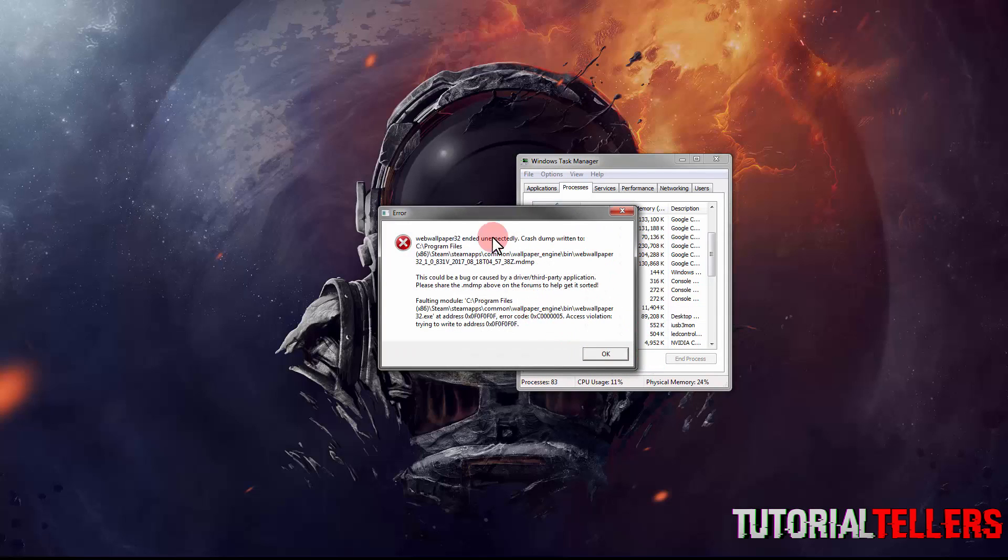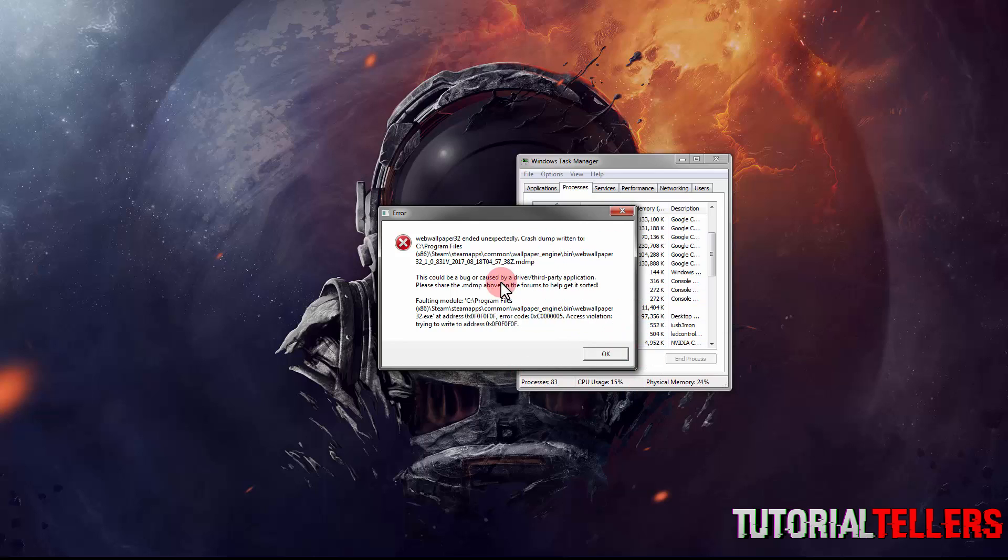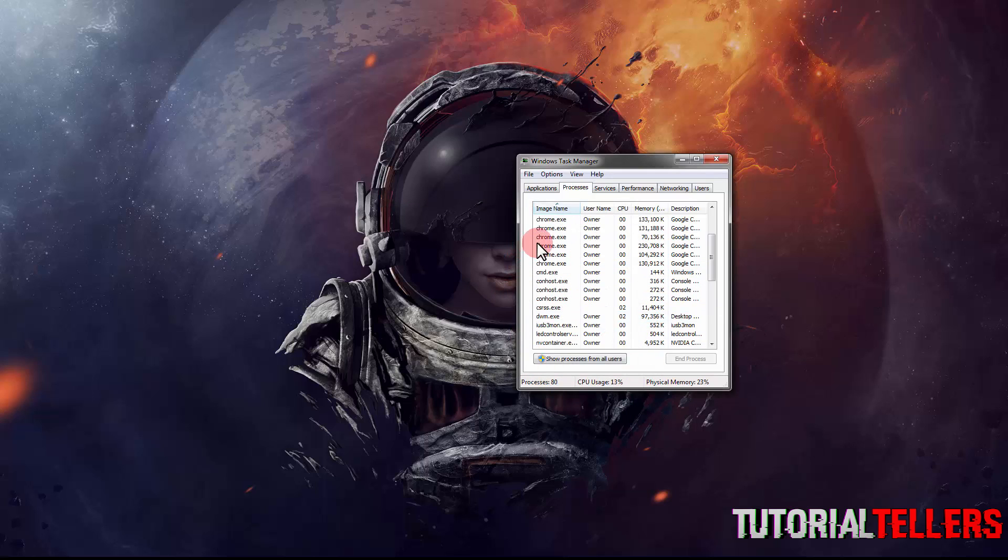This error shouldn't pop up for you guys. This is for an application that I have opened up. So once you've ended the process, you then want to click on File, New Task.